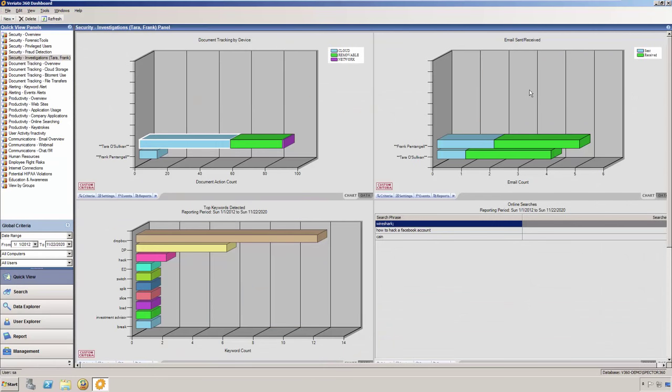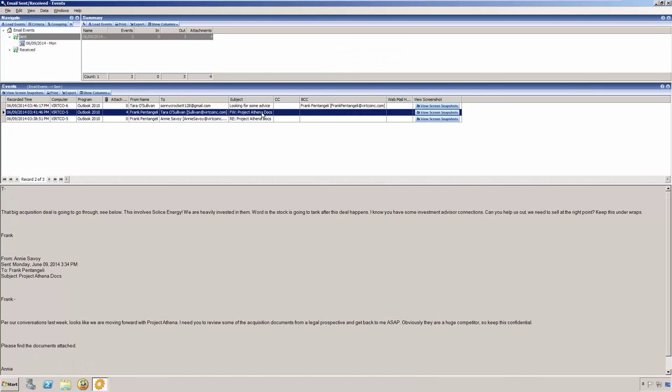Next, let's follow all of her emails. Just like with the other data, we see the recorded date and time, the computer she was logged into for this particular event, the program, which is Outlook, and attachments center received. Notice we can see that she received this email from Frank, which contains four attachments.